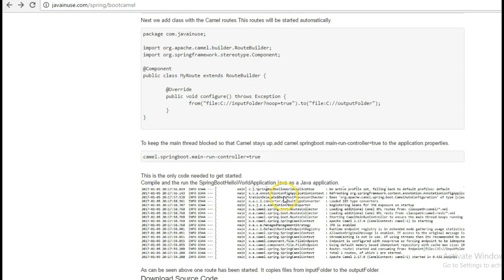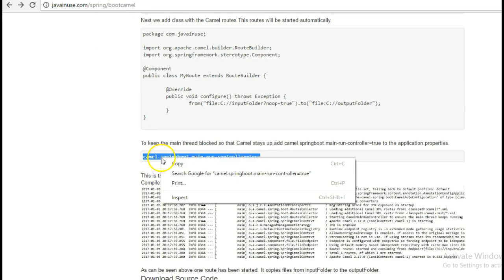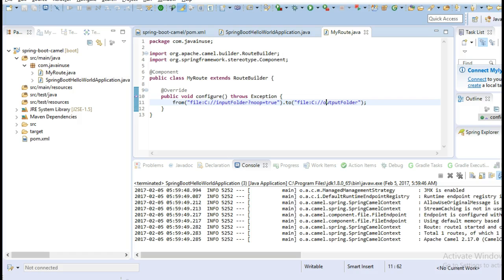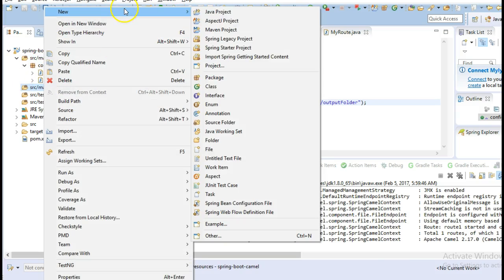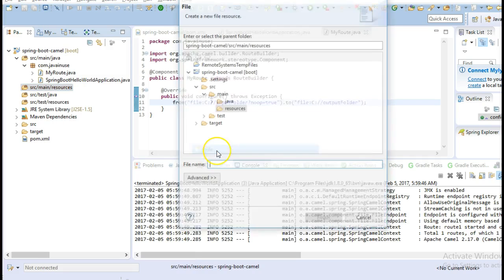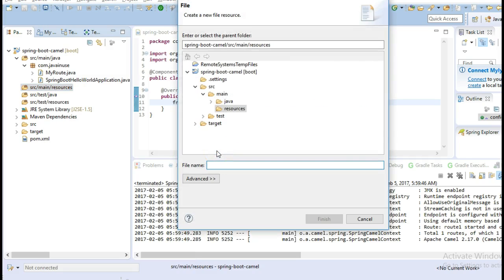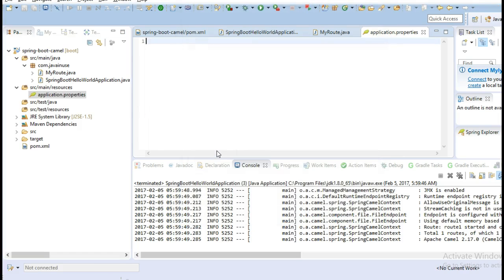So let's add this property. Create application.properties here. Paste this property.